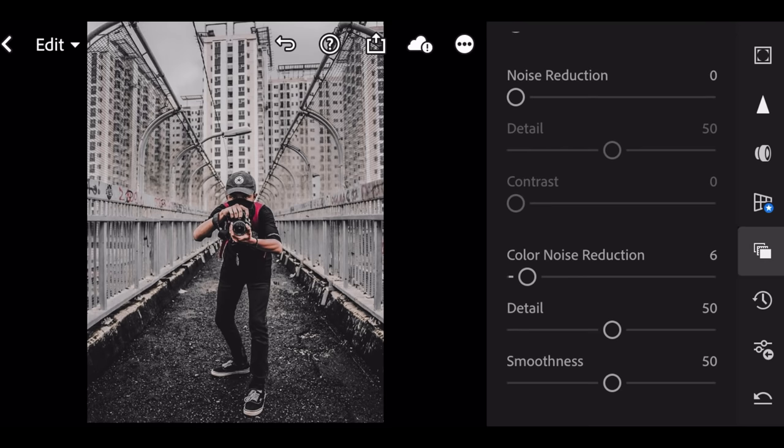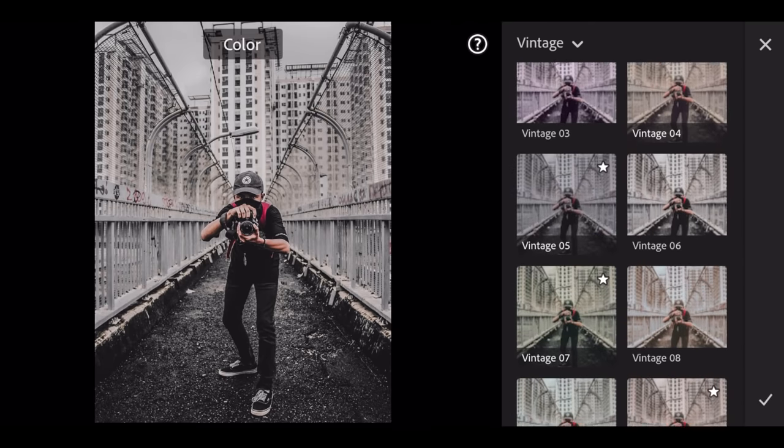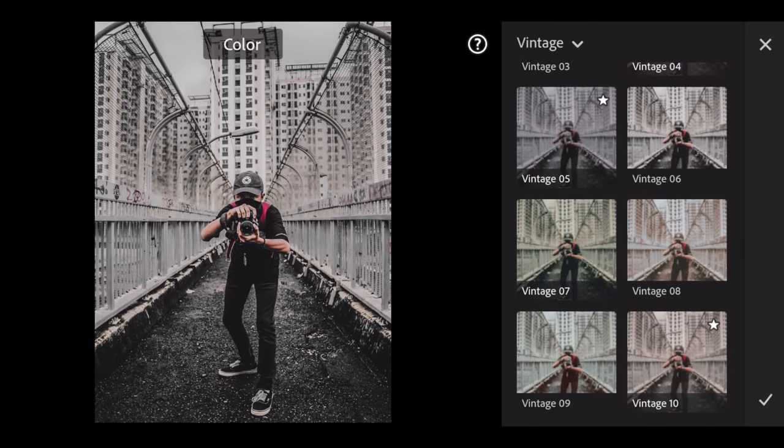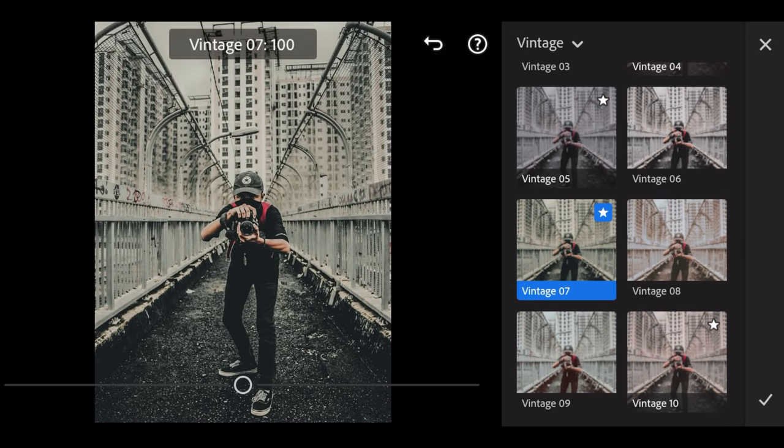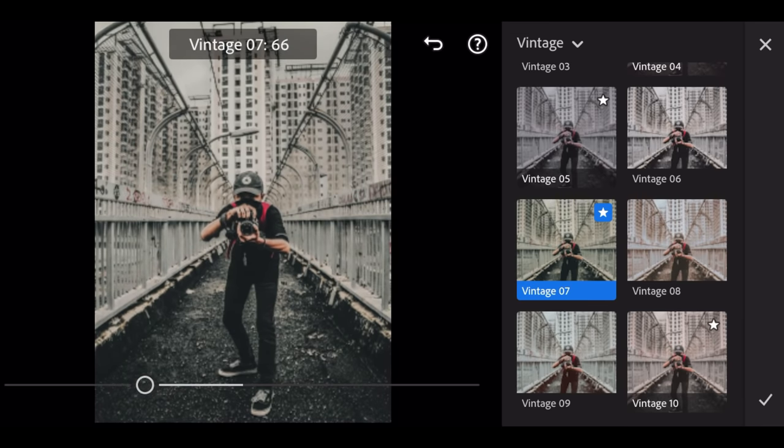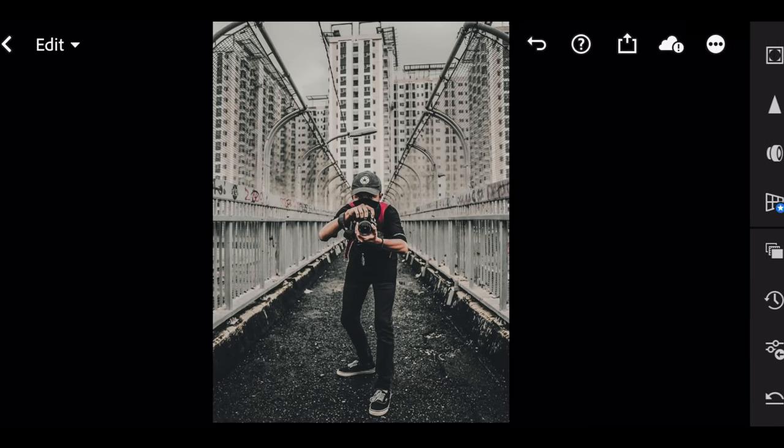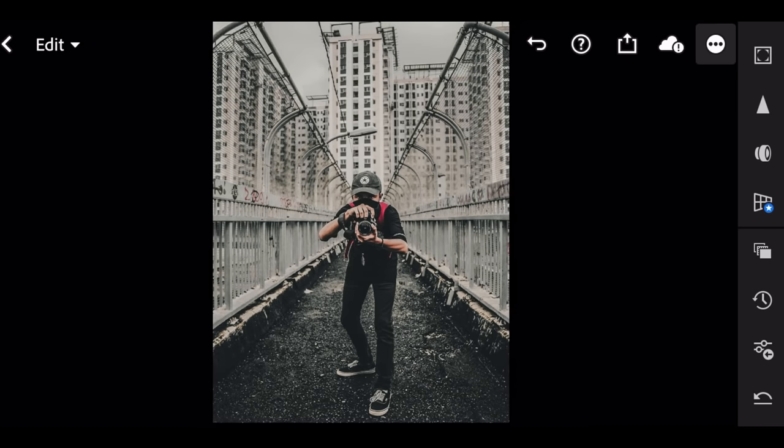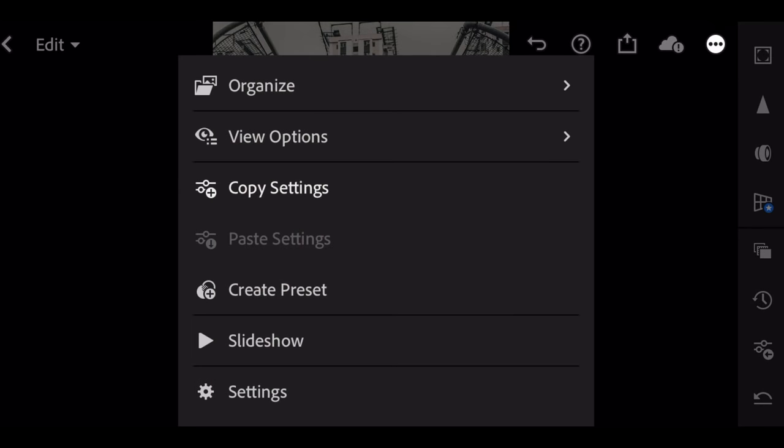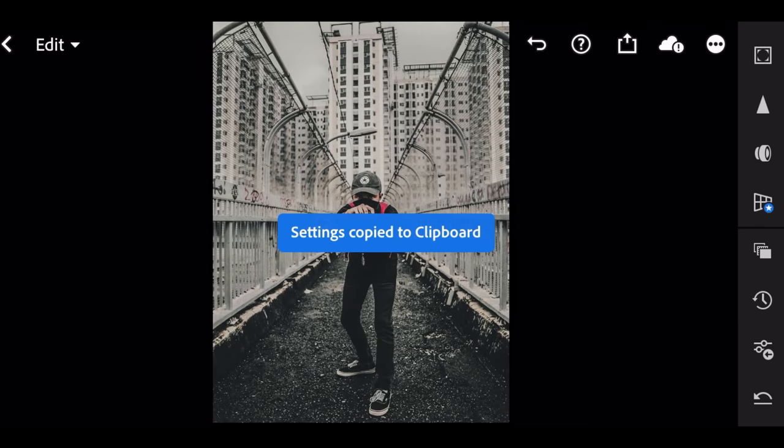Go to profiles. Slide down. Select vintage 7 by 60, and done. Go to 3 dot icon. Copy setting, and done.